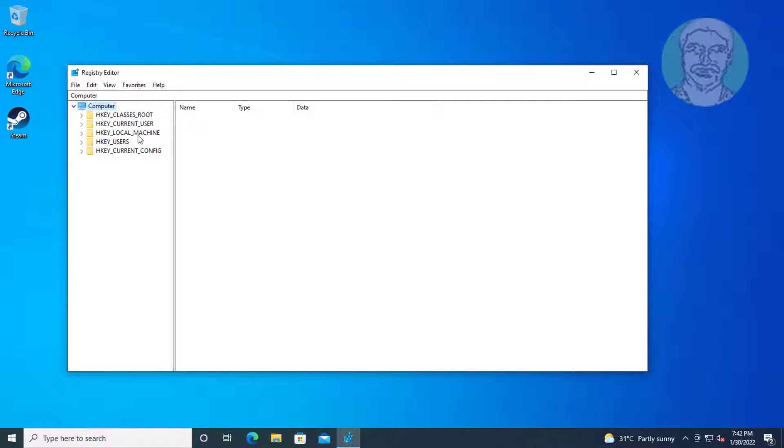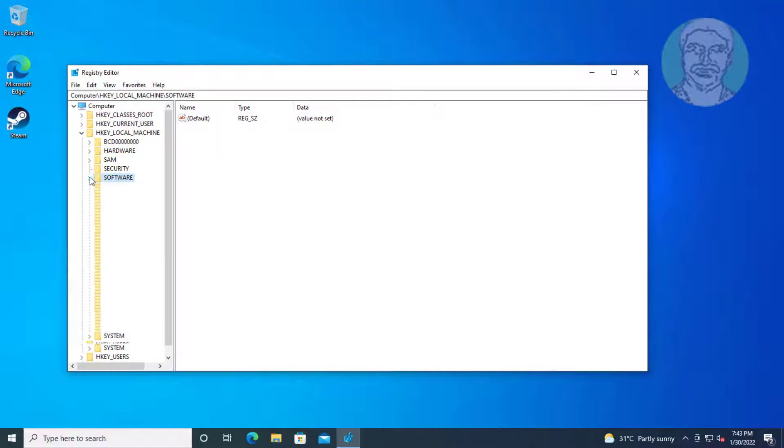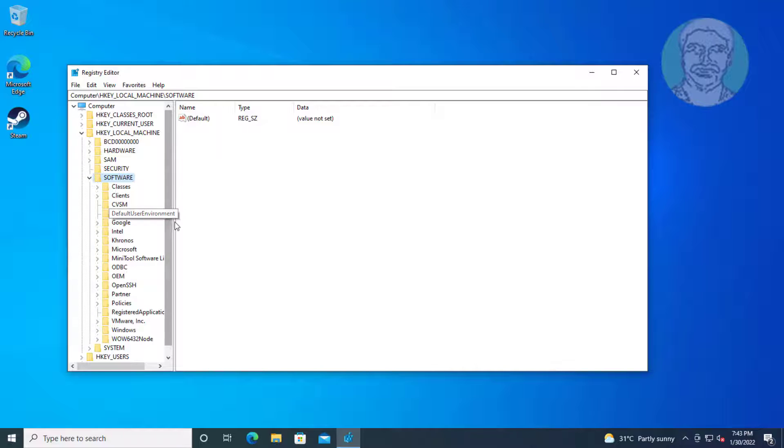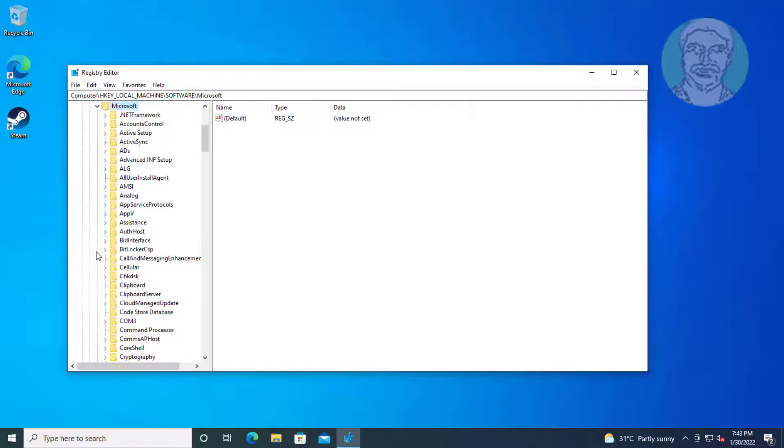Click and expand HKEY_LOCAL_MACHINE. Click and expand software.